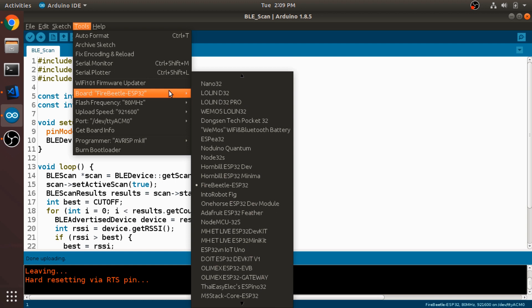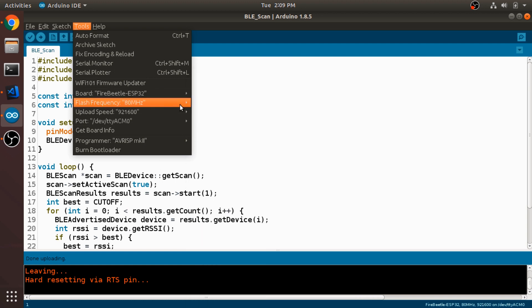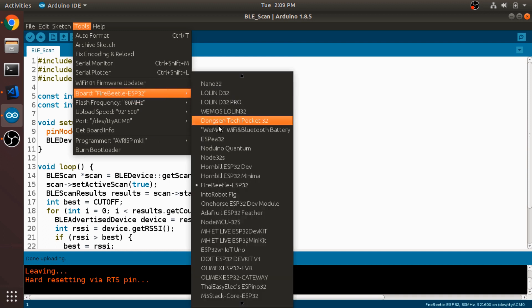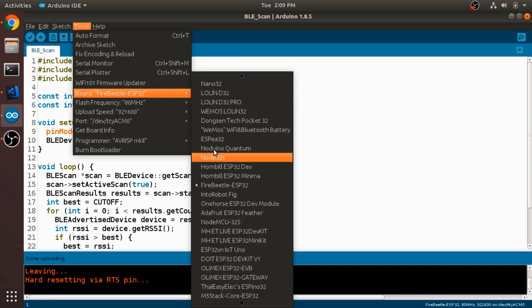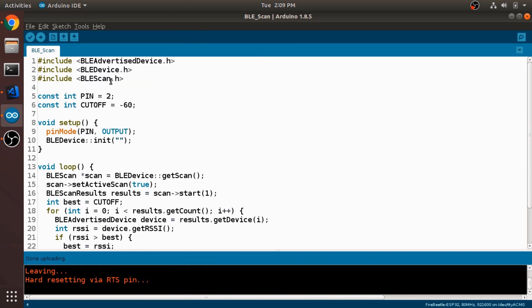And once you have that, it'll actually give you the option for the FireBeetle ESP32 board. And then you can just select which port you have it plugged into. And that'll also install all of your libraries. So now we have access to these Bluetooth libraries.